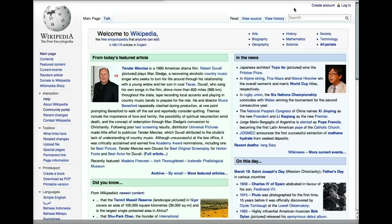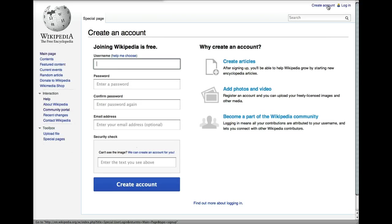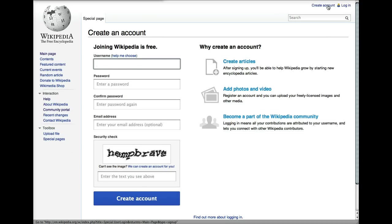In the upper right hand corner of any screen on Wikipedia, you'll see these two links: Login or Create Account. We're going to click Create Account. Your first decision, of course, is to choose a username.